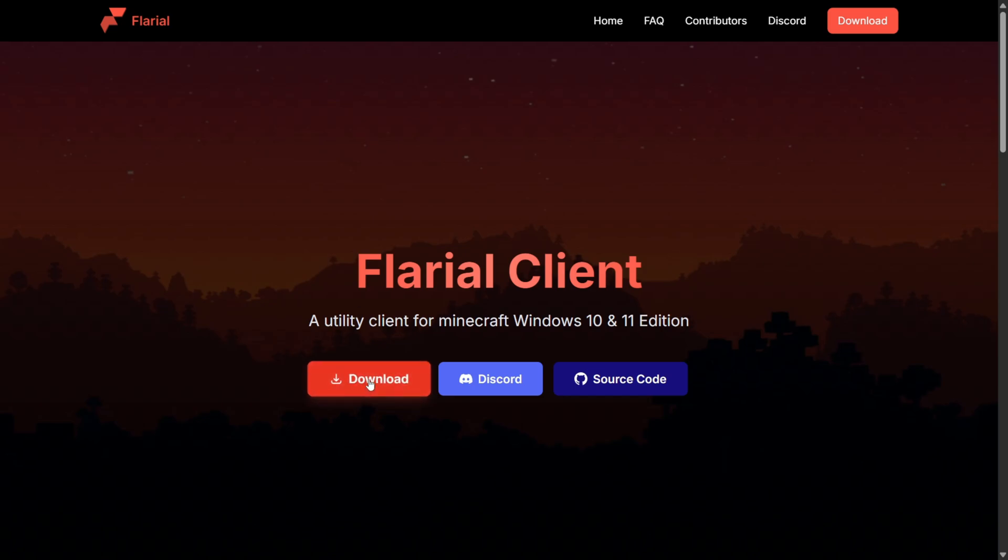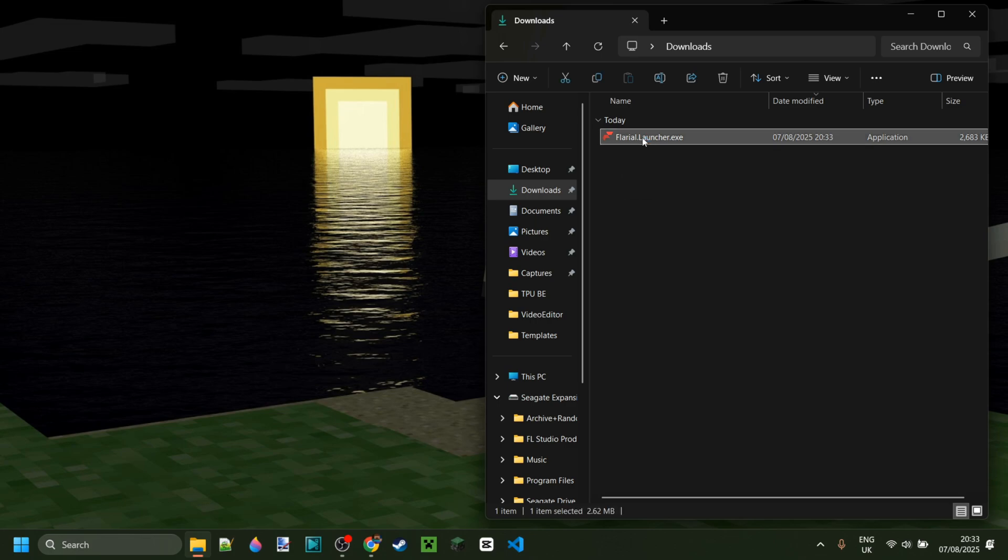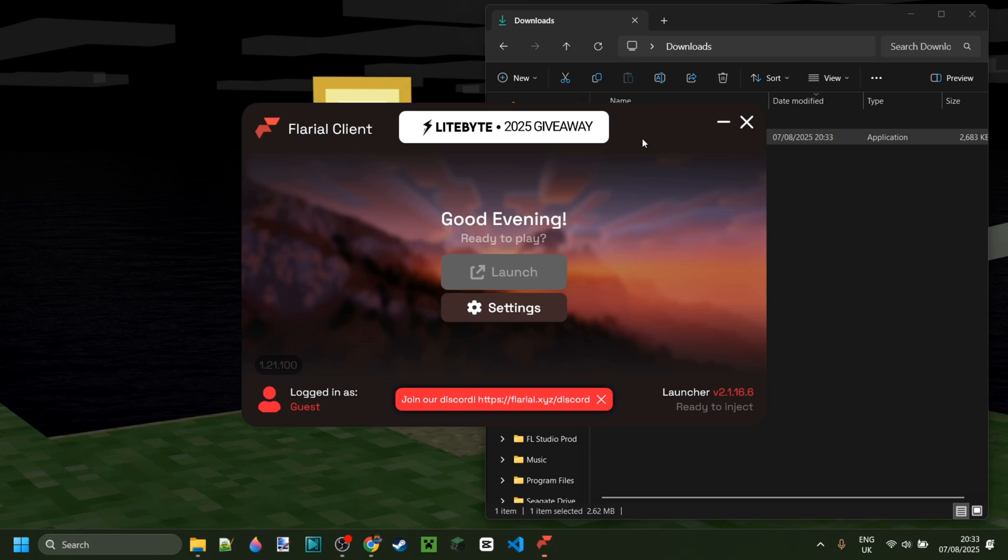Here we can simply click on this red download button, and your download will start automatically. As you can see in my downloads, I've got the Flareo Launcher, and it's as easy as double-clicking on this.